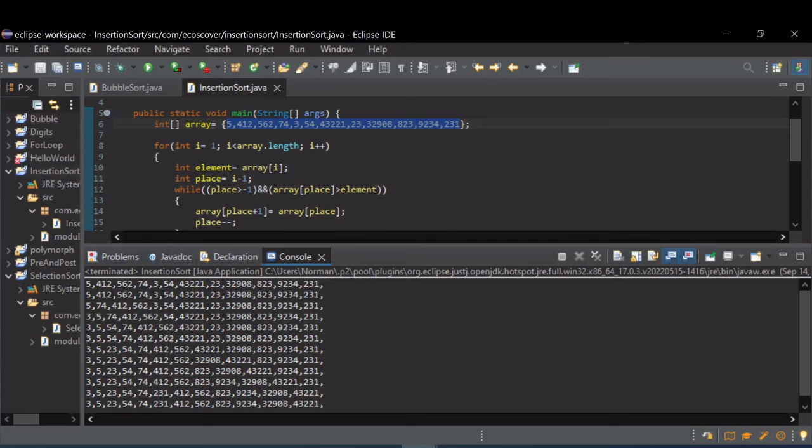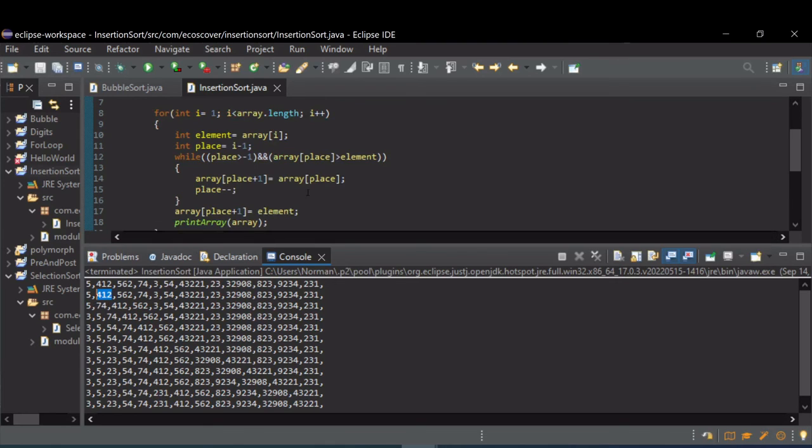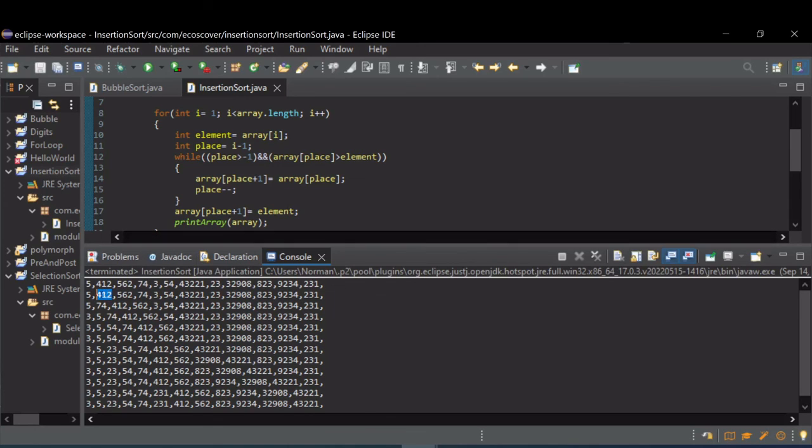And 74 was compared to 412. Same thing, 74 was not greater than, so 412 was moved over 1 and then 74 was compared to 5. That was in the right order, so then 74 was left in that second position.